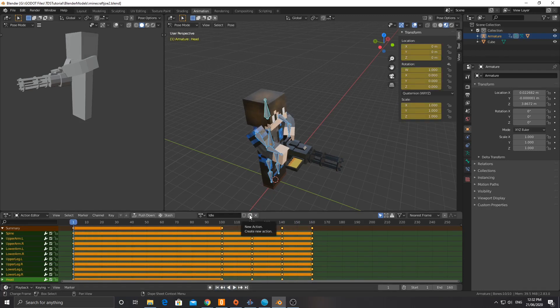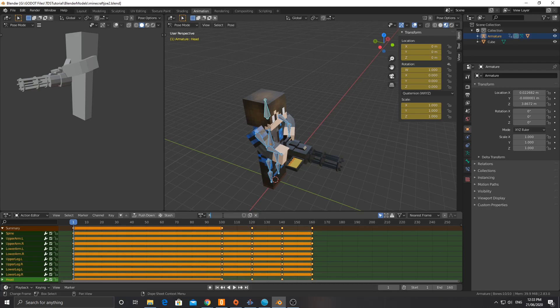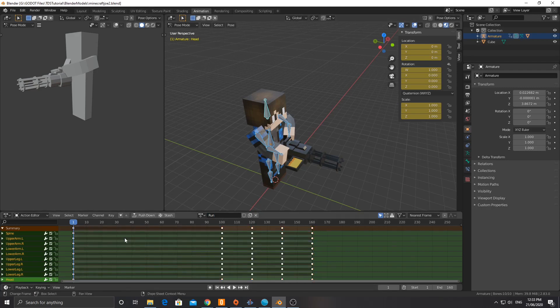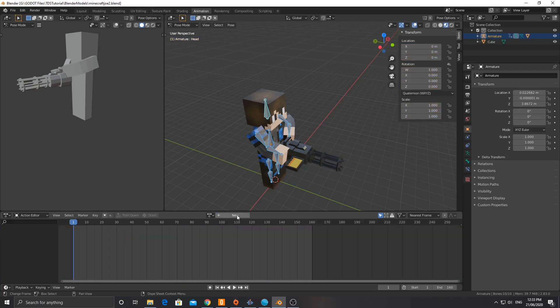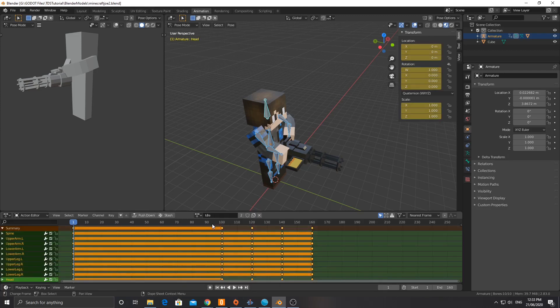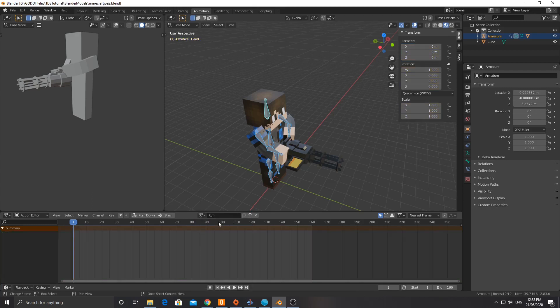Now we're going to create a new action here, a new action. This one is going to be called walk, or you could call it run. We'll call it run. Now for this, I'm actually going to delete all of these, X delete keyframes. You'll see if I switch back to idle, they're still there, but the run one is new.